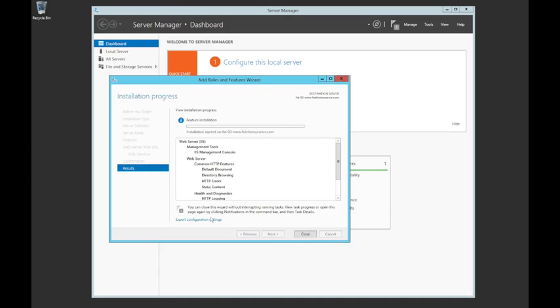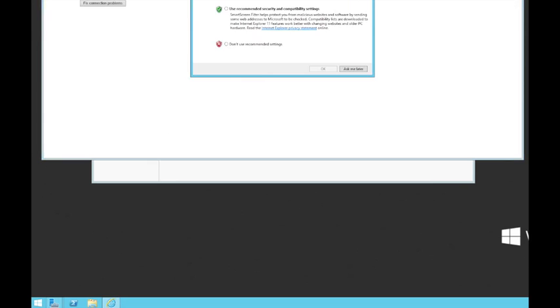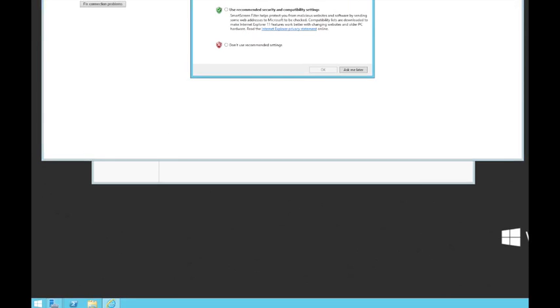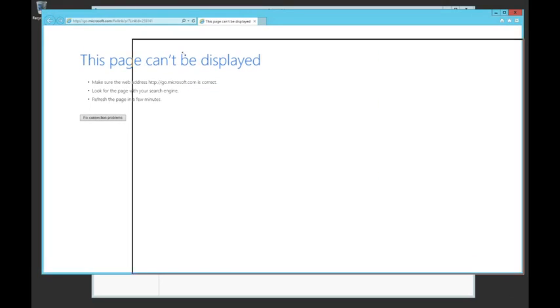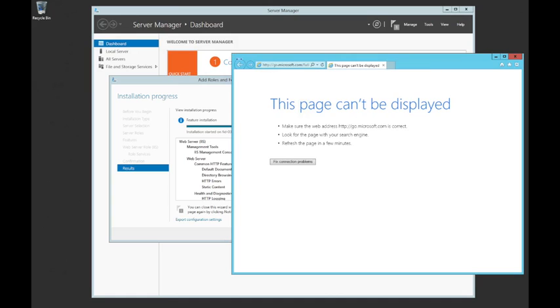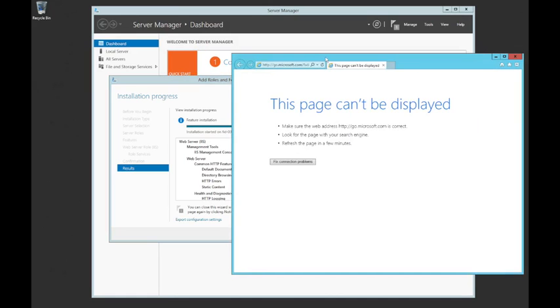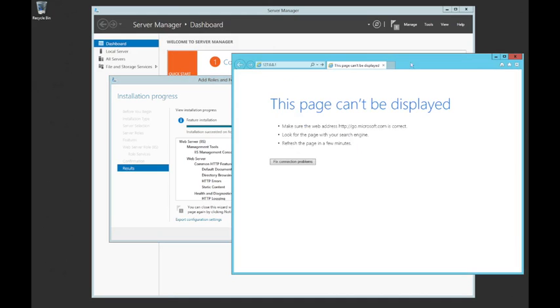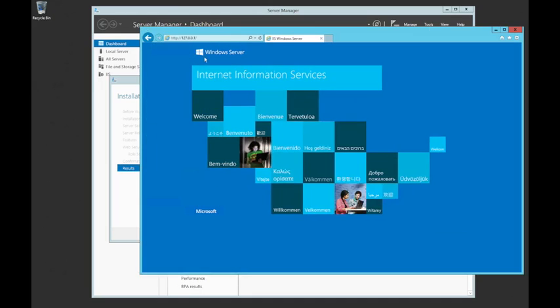And that will install our web servers. While that's running, let me drag this window down. I'm just going to start an Internet Explorer and ask me later about the security. And once this is installed, we should be able to go to our localhost. OK, hit return here, and there it is. Yep, that's the standard logon screen.